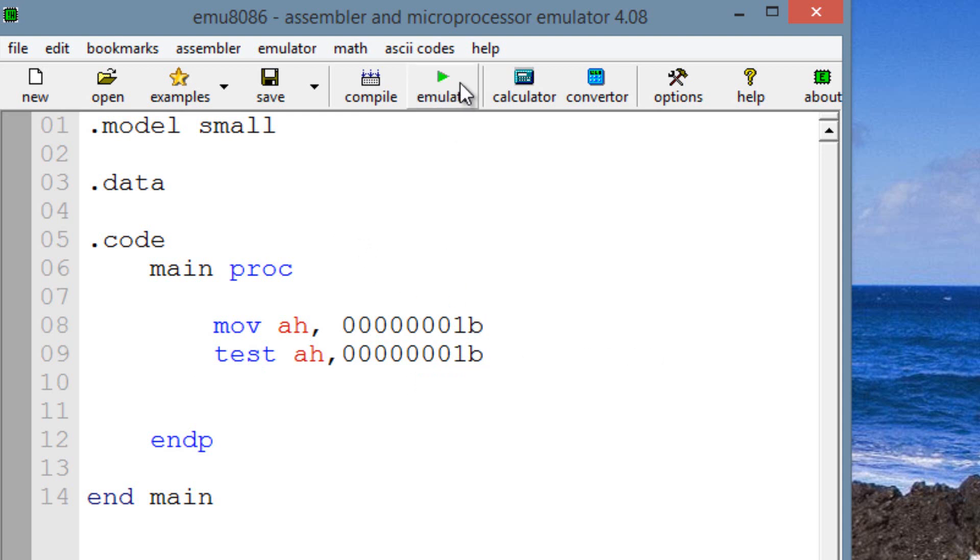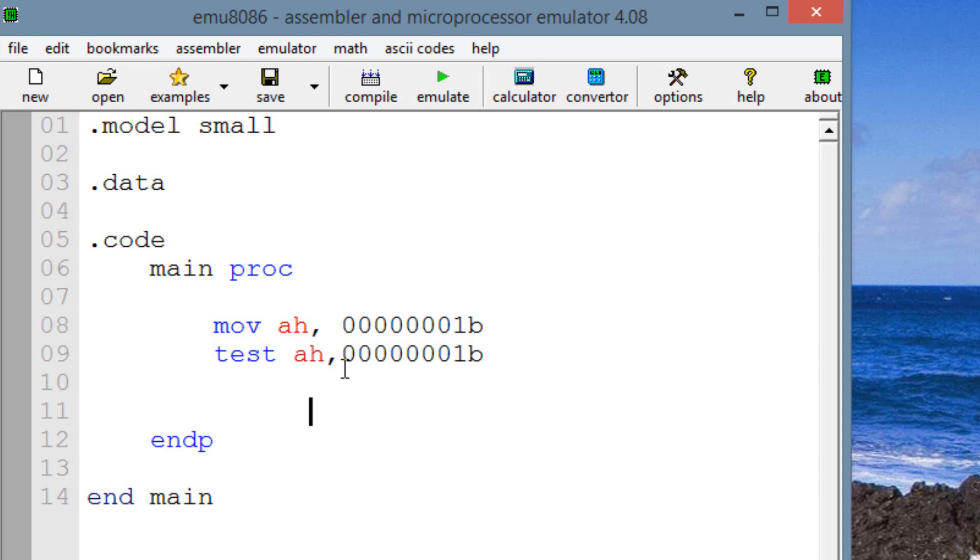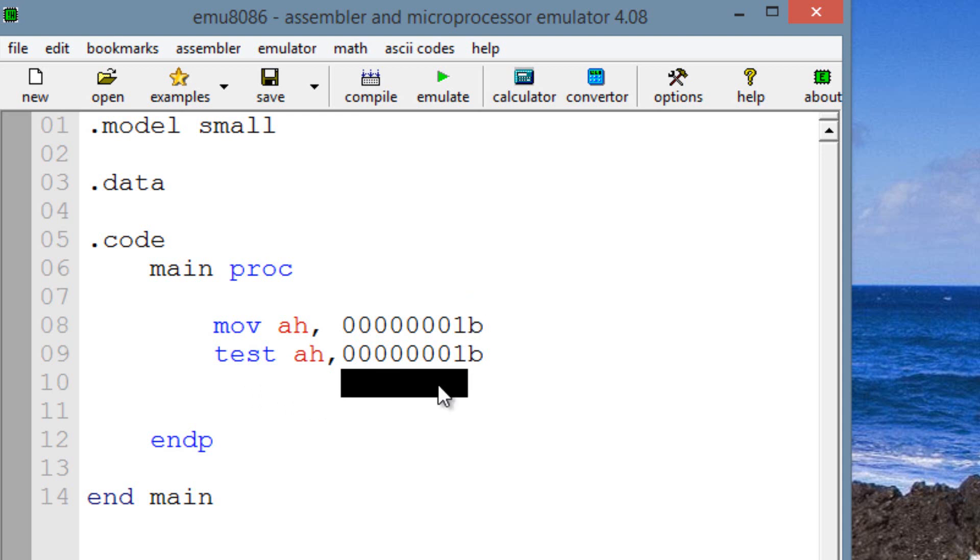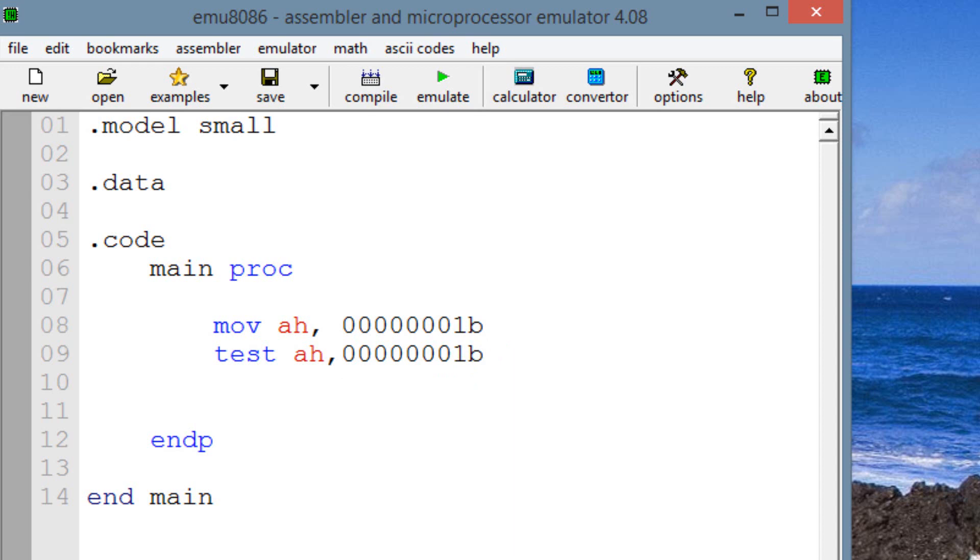Once we hit emulate, the destination operand is not affected. It's only used for testing purposes. And the way that the test works, it'll change the flags, mainly the 0 flag. So if the 0 flag is 1, that means the results are all 0. And that means the bit you're testing does not have a pair of matching bits, basically. No bits are matching at all. So if the 0 flag is 0, that means there are matching bits.